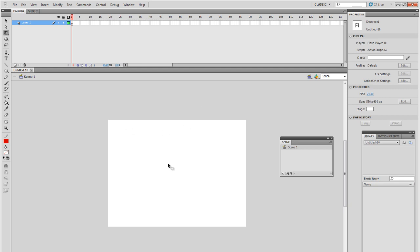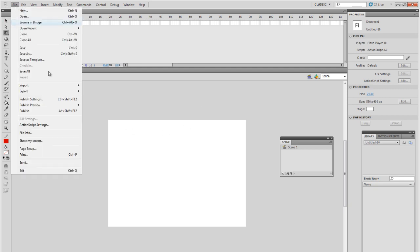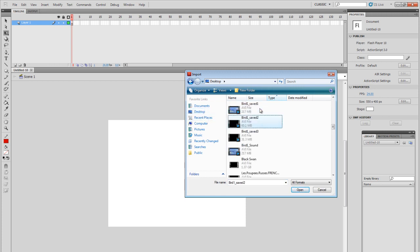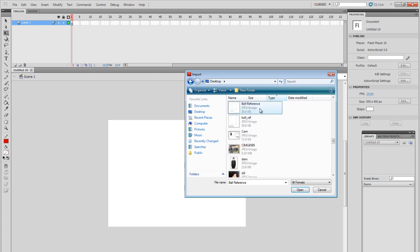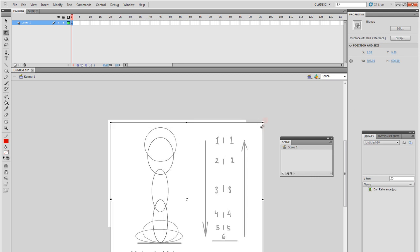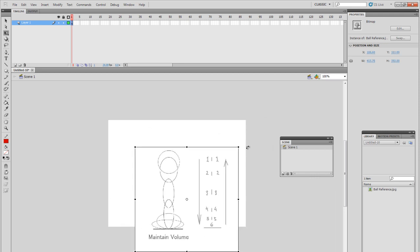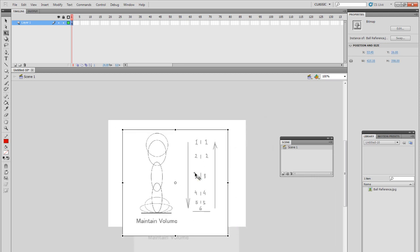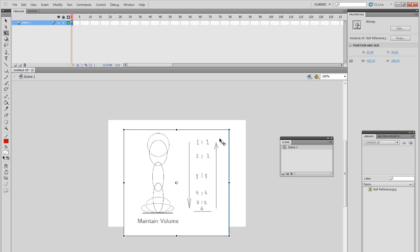You simply have to import it to stage and to do that just click on file import to stage. And then just locate the file. As for me I've saved it on the desktop. It's called ball space reference. Once you've got that open just make the size of the file smaller so that it fits into the stage.